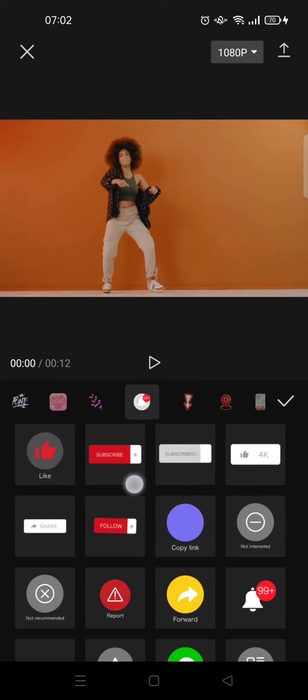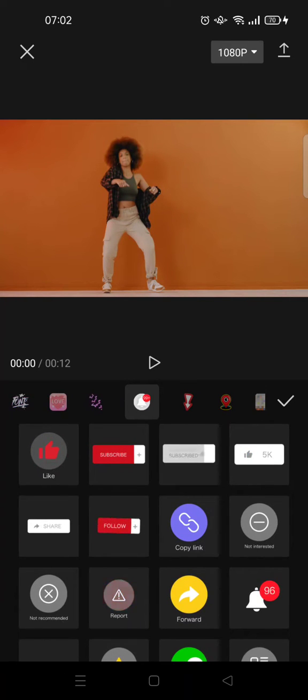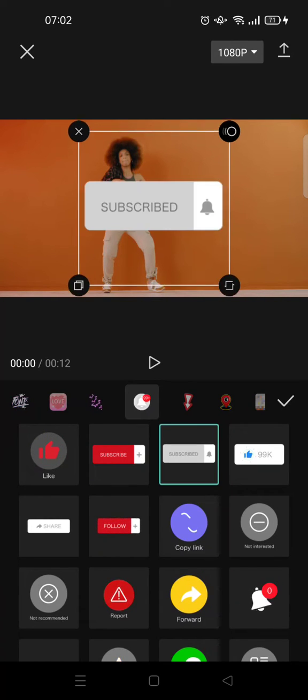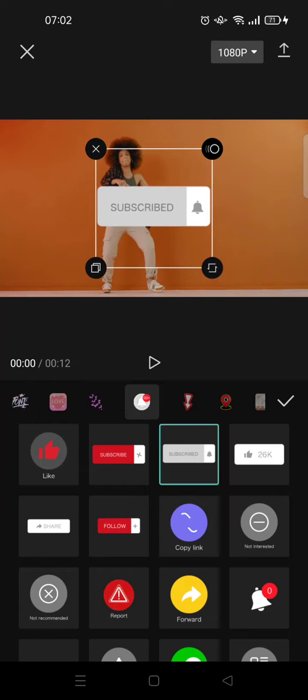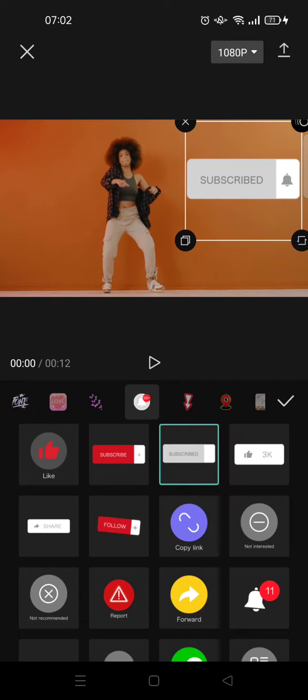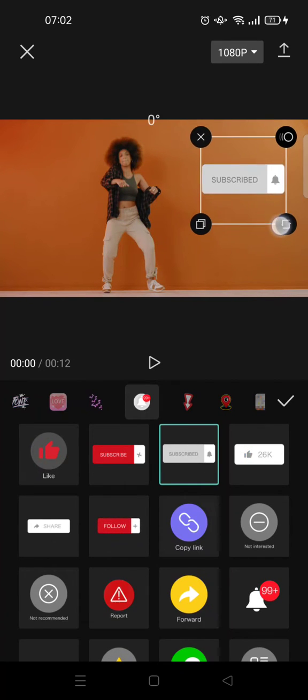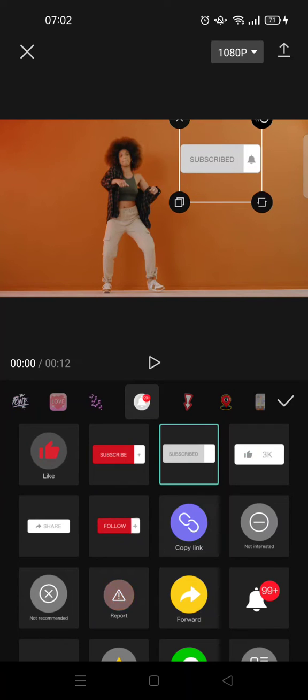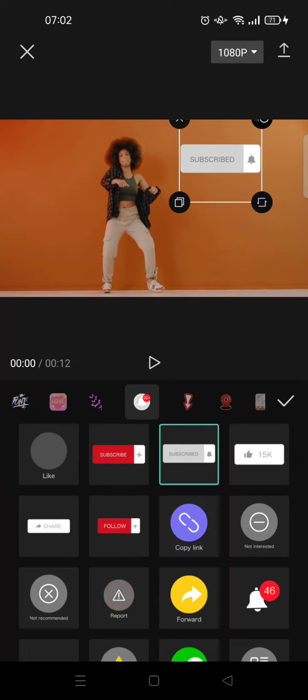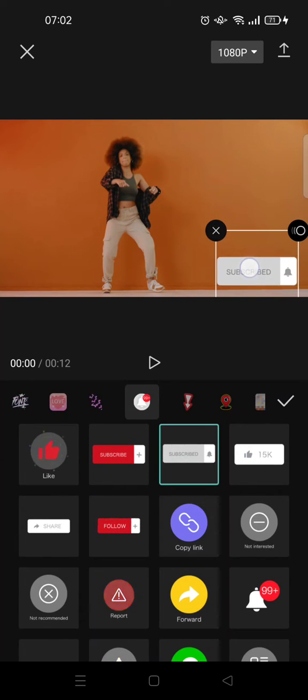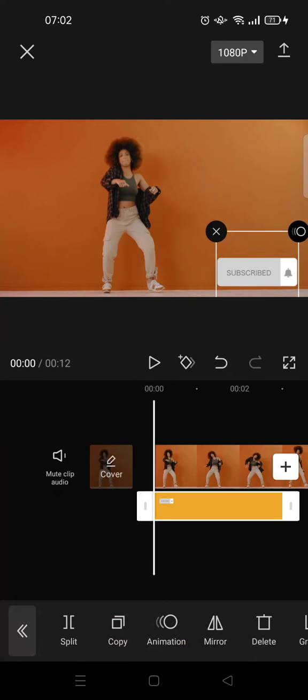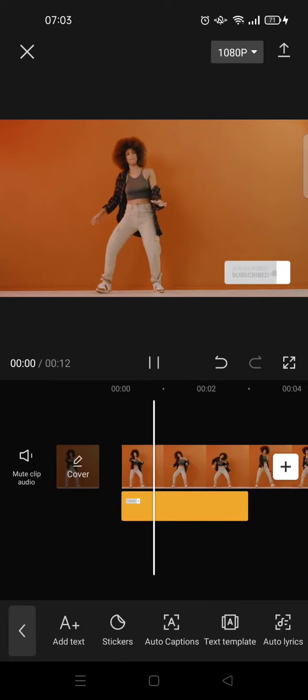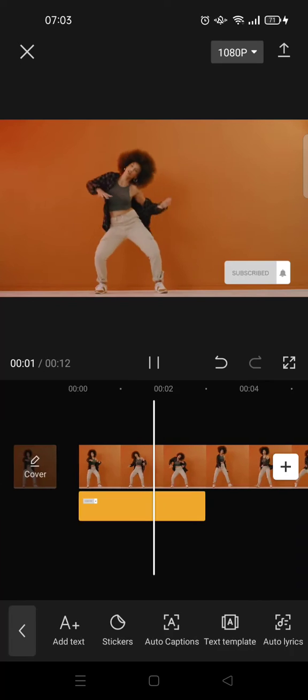For example, you want to use this one. Here you can adjust the position and also the size to your liking, like this. When you're happy with the result, just click on the check icon and the result will look like this.